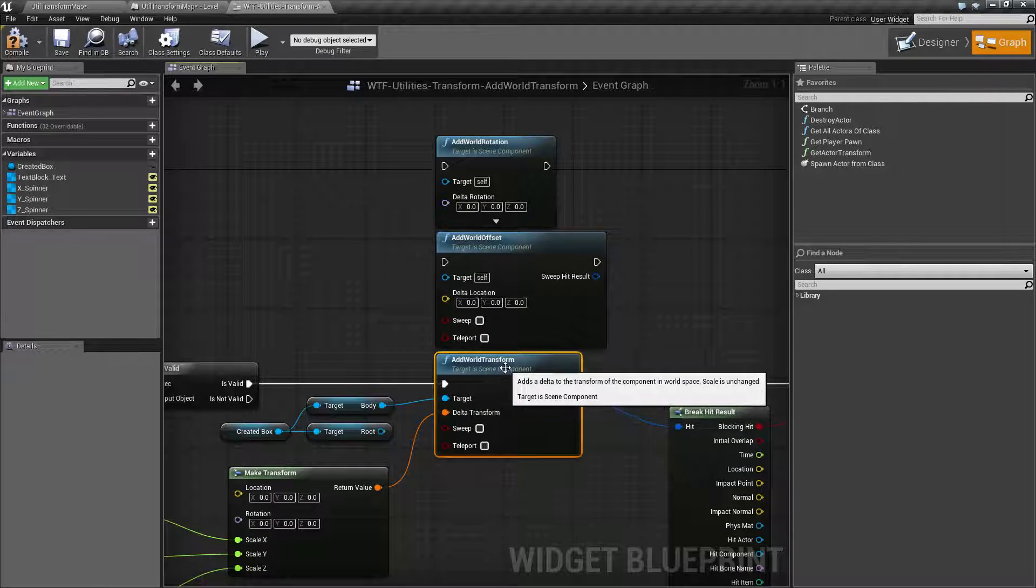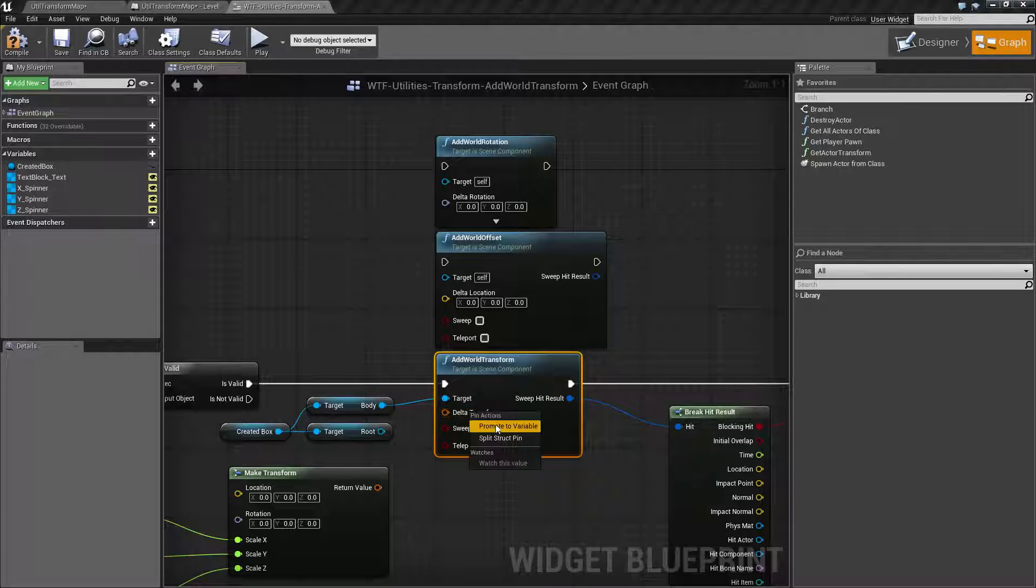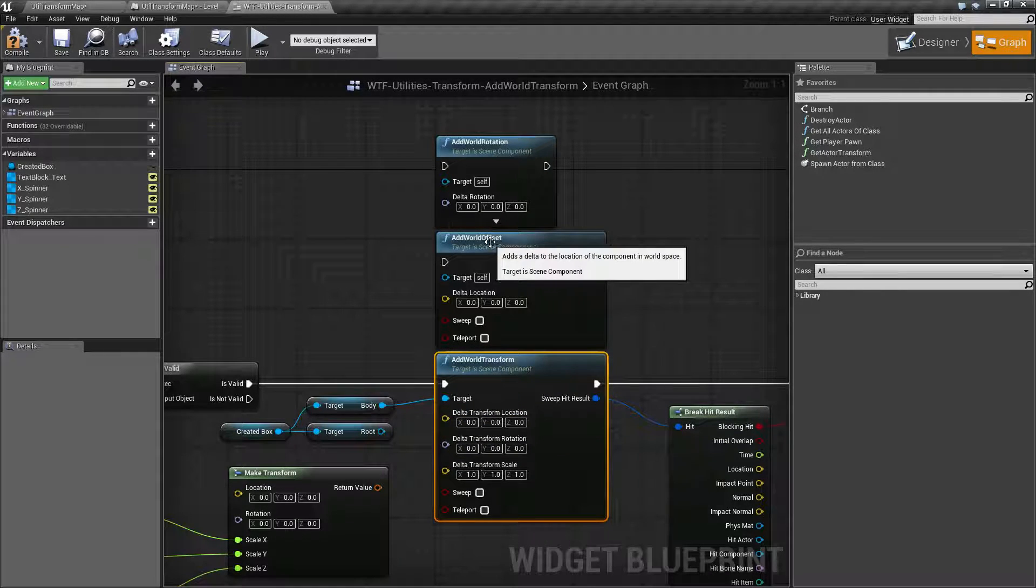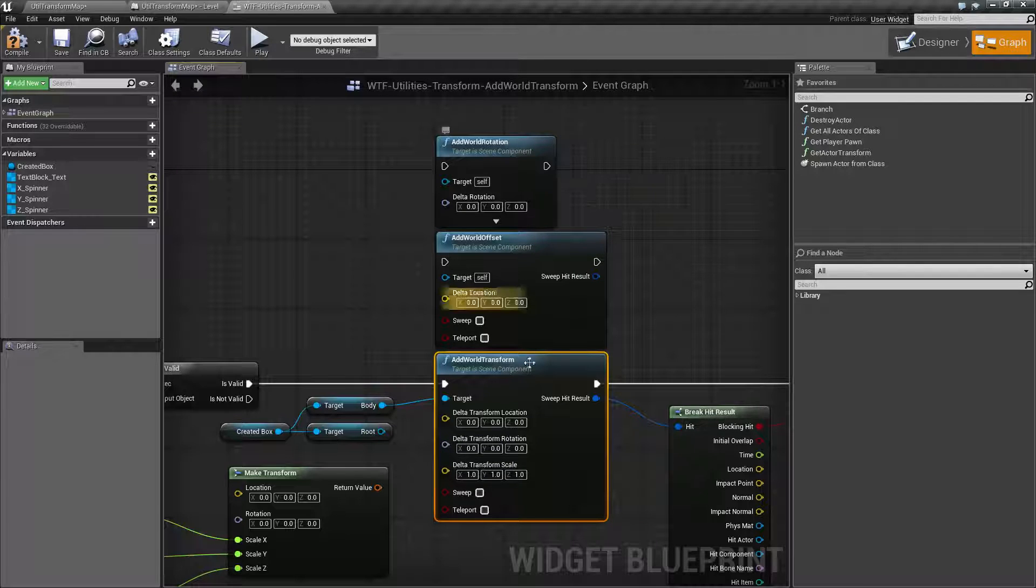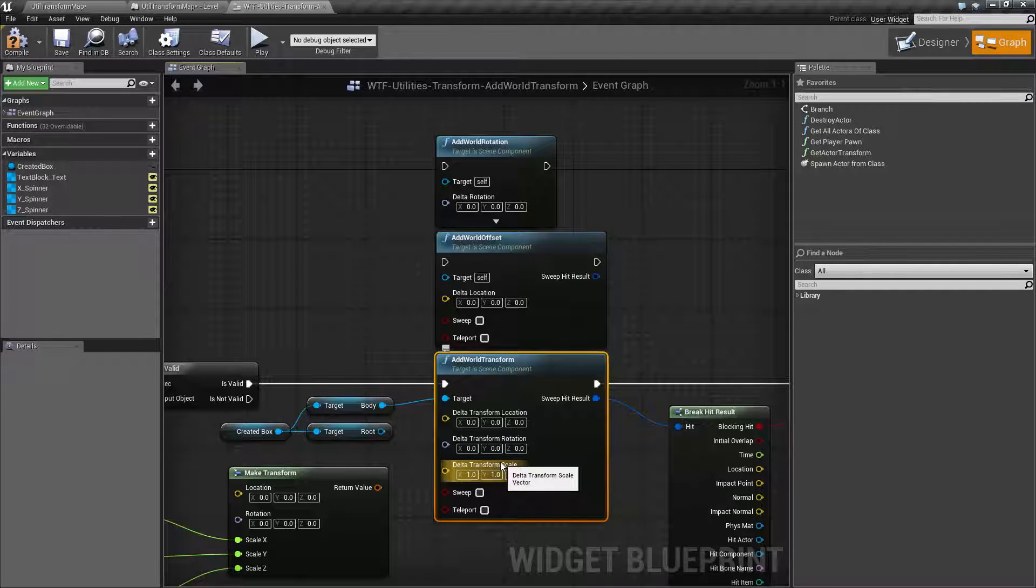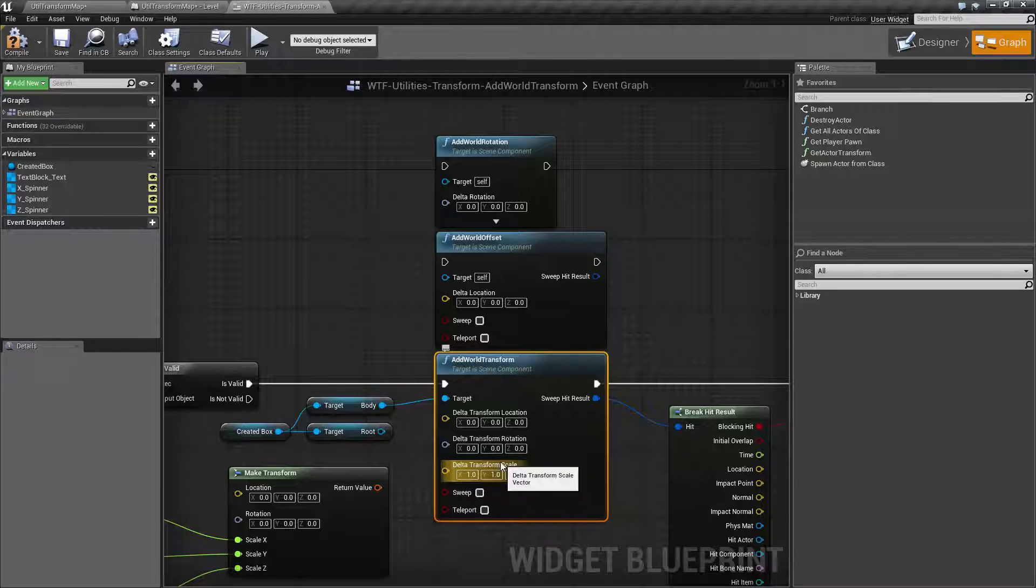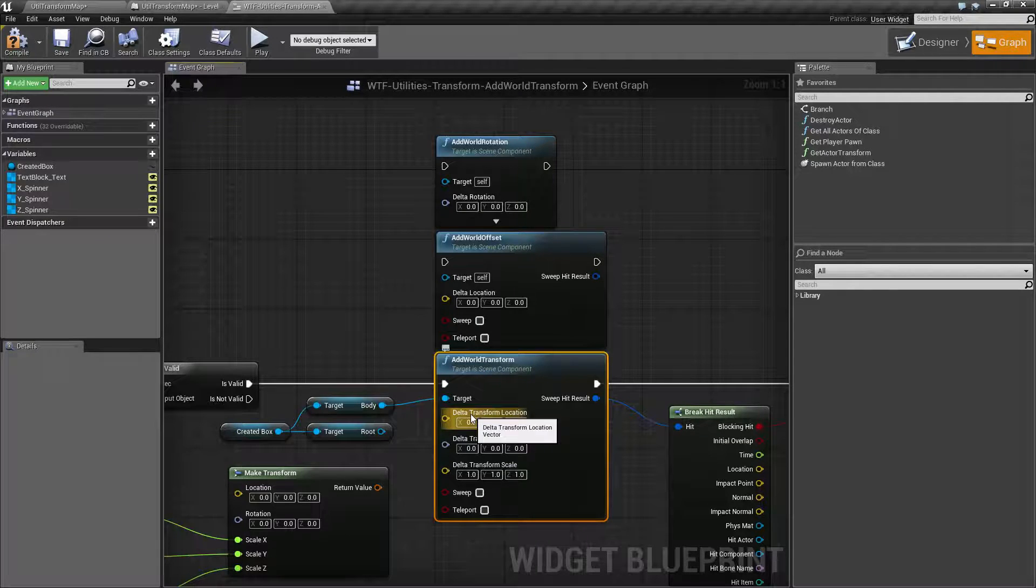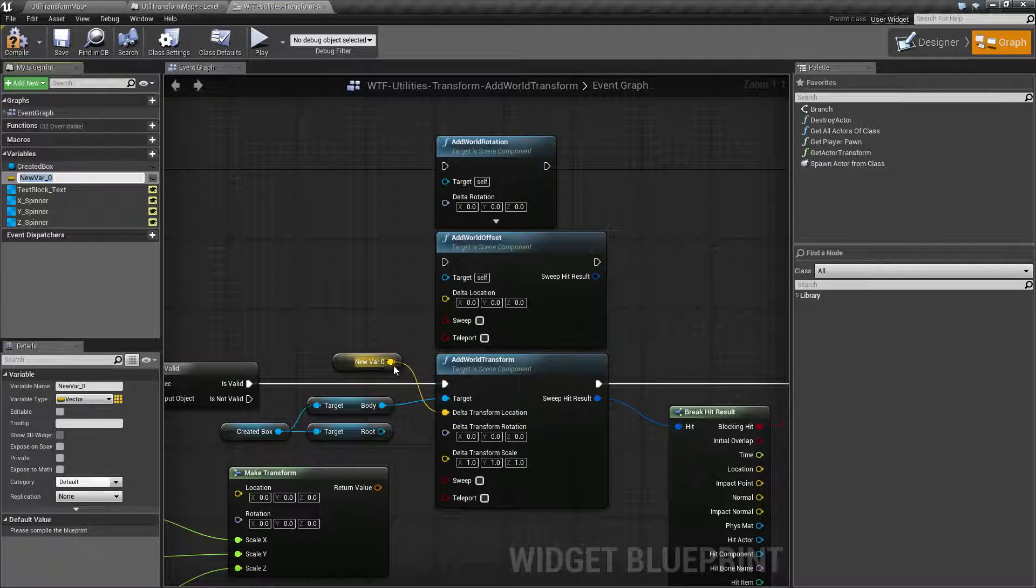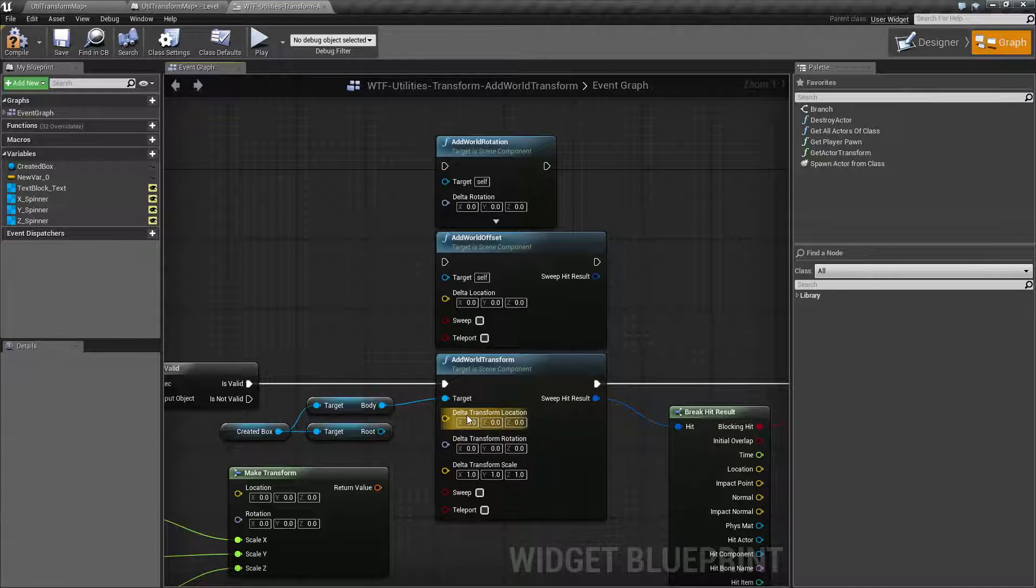Now, because we're taking in a transform, which if we split it is a location or an offset, a rotation, and then a scale, which is completely broken and doesn't work, we are going to go ahead and have a single node if we want to change the rotation and location or offset of an item. Let's undo that since that was not what I meant to do.